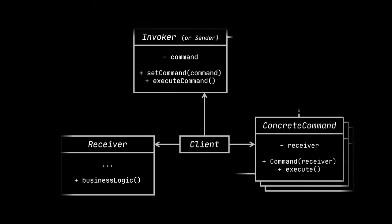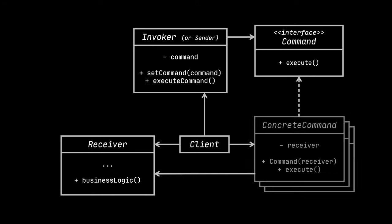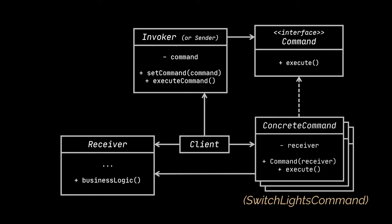The first thing you will notice here is of course the command interface. This interface usually declares a single method for executing the command. Next are the concrete commands, which can implement various kinds of requests.